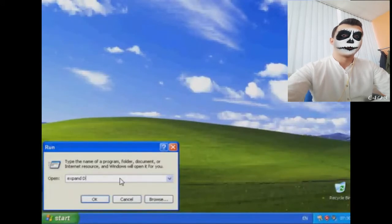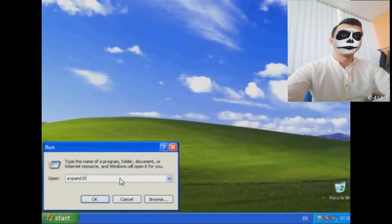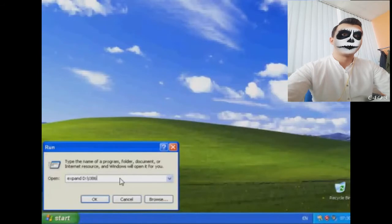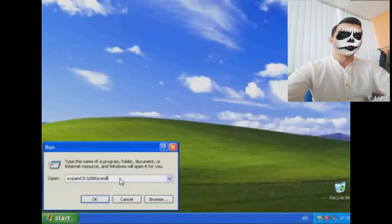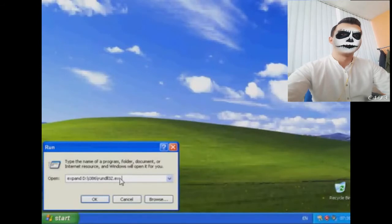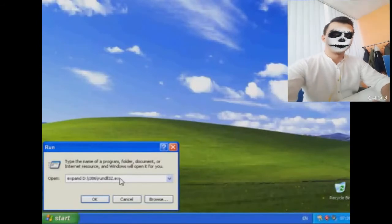In my example, that's D. Yours could be a different drive letter, but basically that's what we need. We need this letter over here. So once you know what your drive letter is, you can close this out.